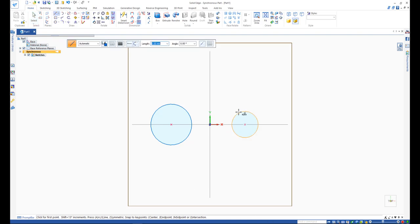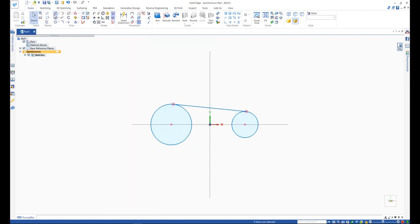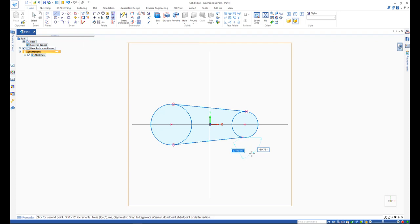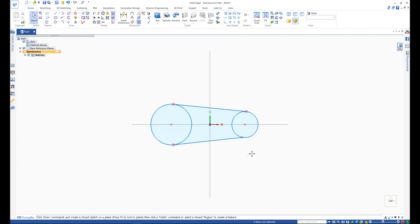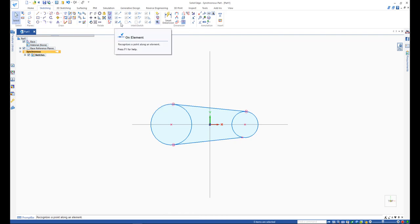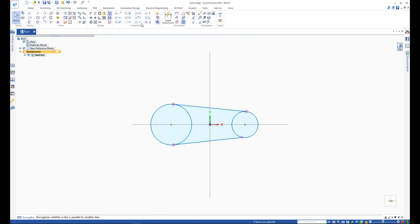Please notice that Solid Edge recognizes that we want our line to be tangent to the circles. This is what we call IntelliSketch in Solid Edge. IntelliSketch is a dynamic drawing tool used for sketching and modifying elements. For instance, IntelliSketch allows you to sketch a line that is horizontal or vertical or a line that is parallel or perpendicular to another line or tangent to a circle.